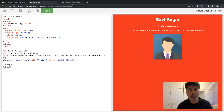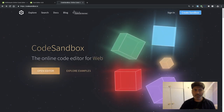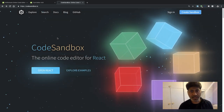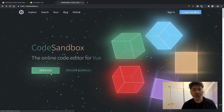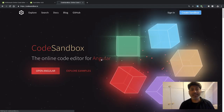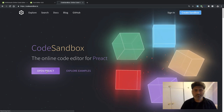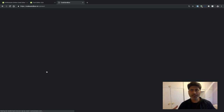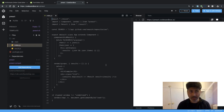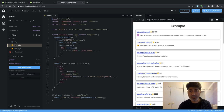The second one is codesandbox.io, and this is really interesting. When you look at this online editor, you can do a bit more than just HTML — you can actually create applications using React, Angular, or other frameworks. The good thing is there are already some examples available. If I click 'Open', it opens a full-fledged online editor with so many features. You can create some serious applications here, and I highly recommend it.